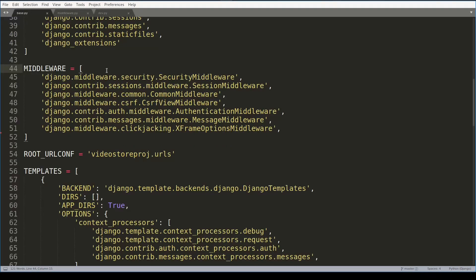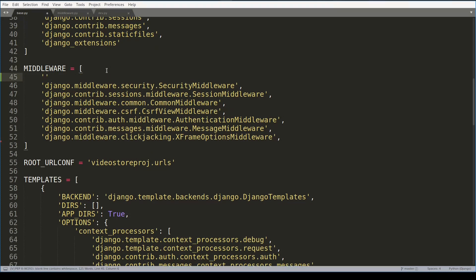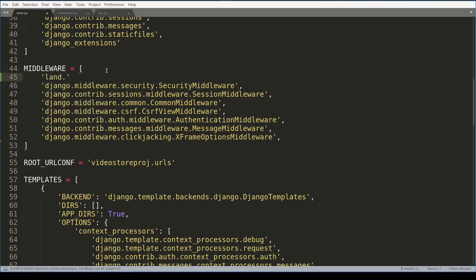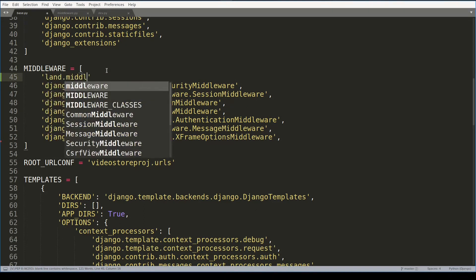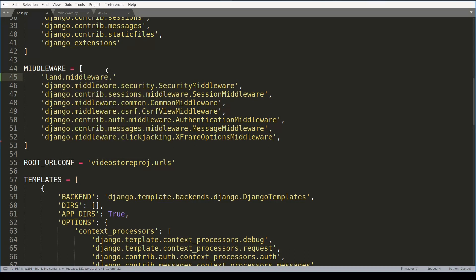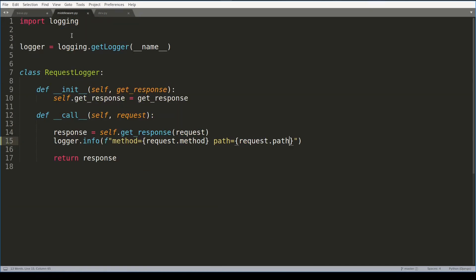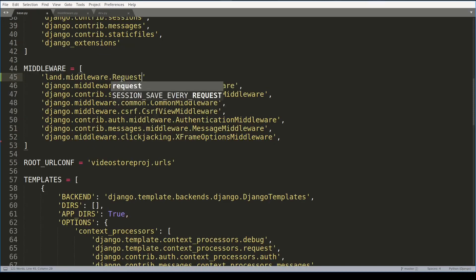And then inside settings file I will add my middleware layer. So my middleware module was created inside land app. And the class inside middleware module I named it request logger.